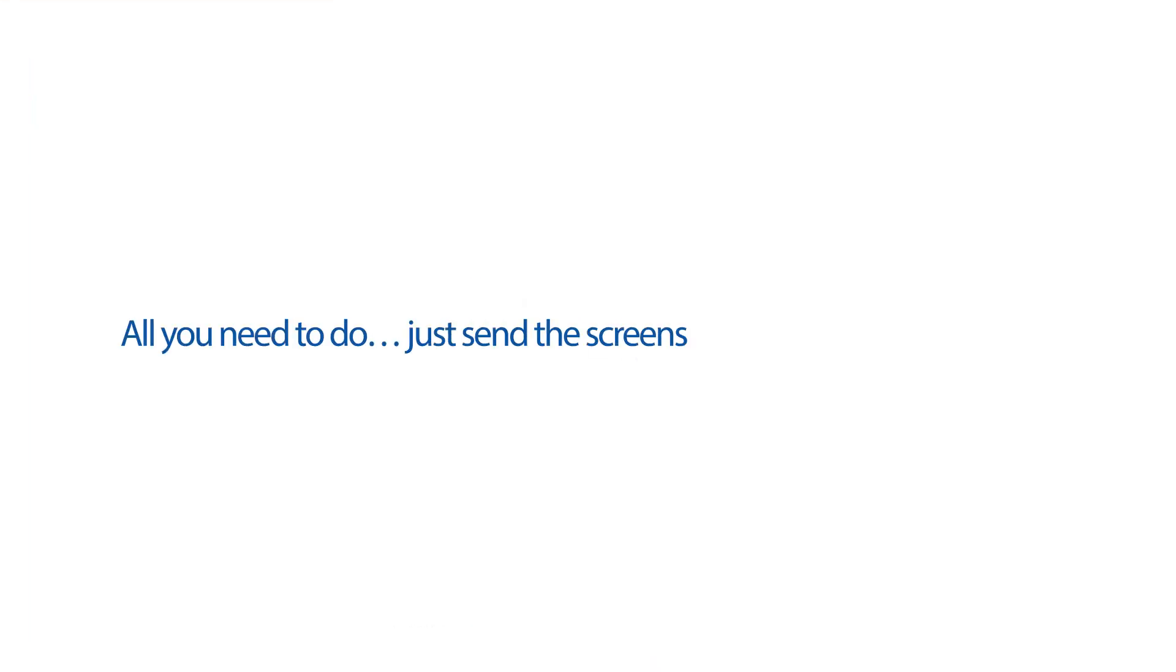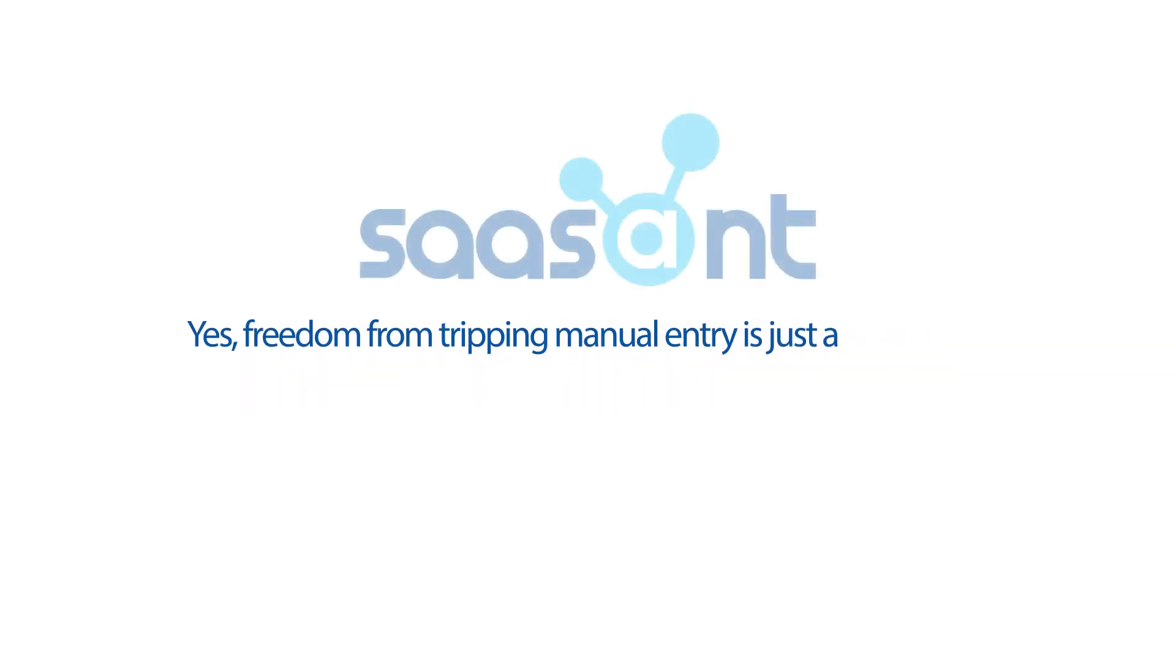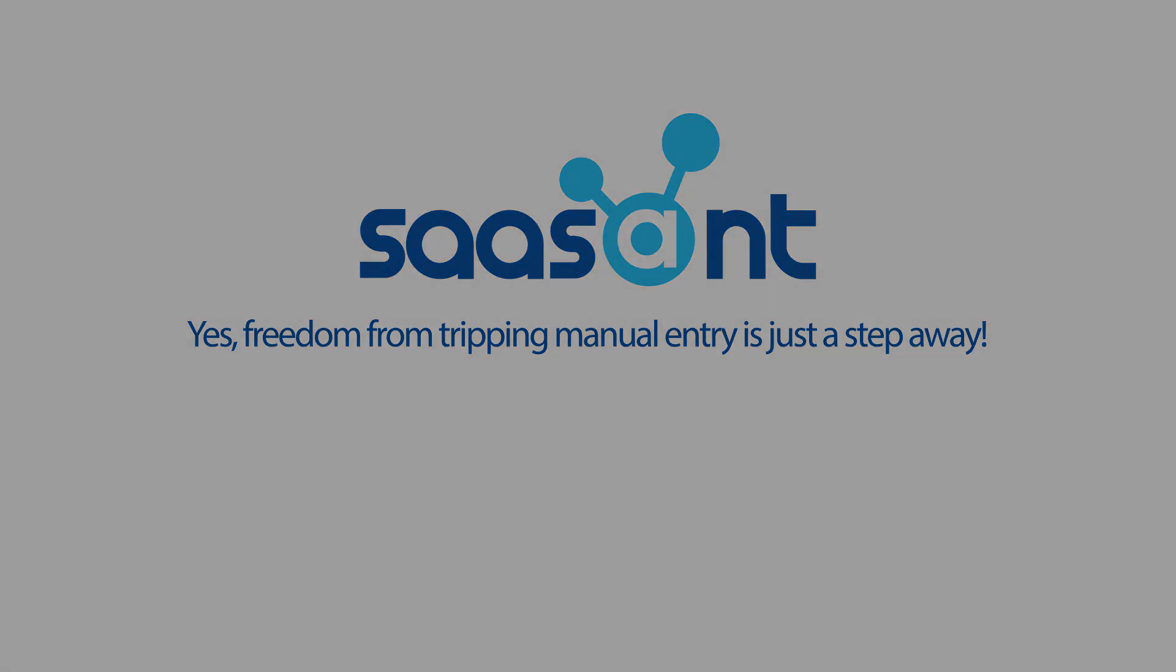All you need to do? Just send the screenshot of a sample transaction and the file to support at saasant.com. And see the magic unfold right before your very eyes. Yes, freedom from tripping manual entry is just a step away. Perfect. I hope you have time to monitor as well.